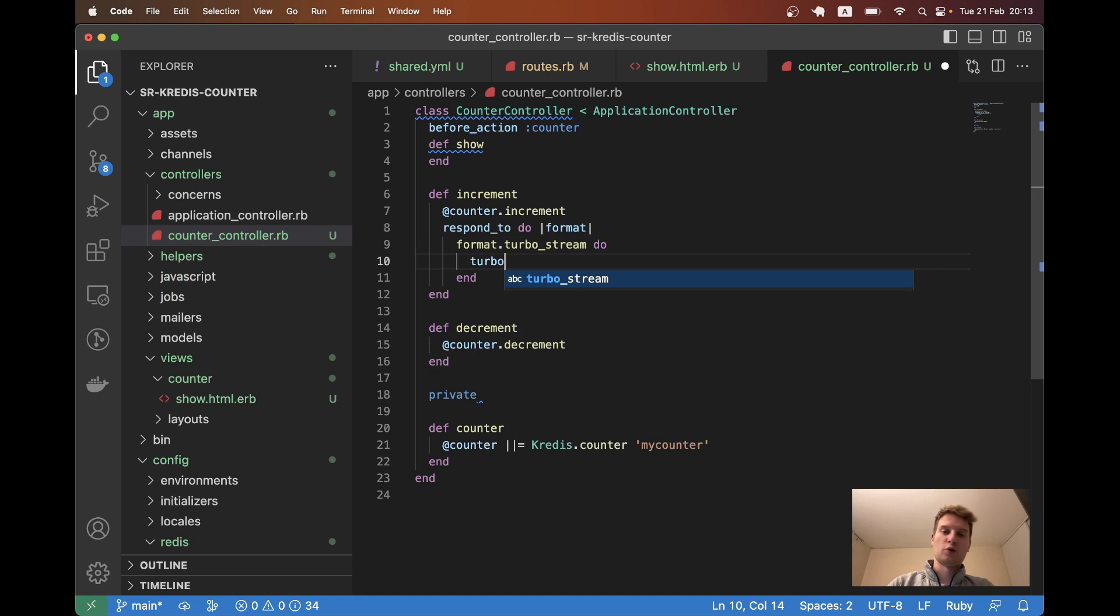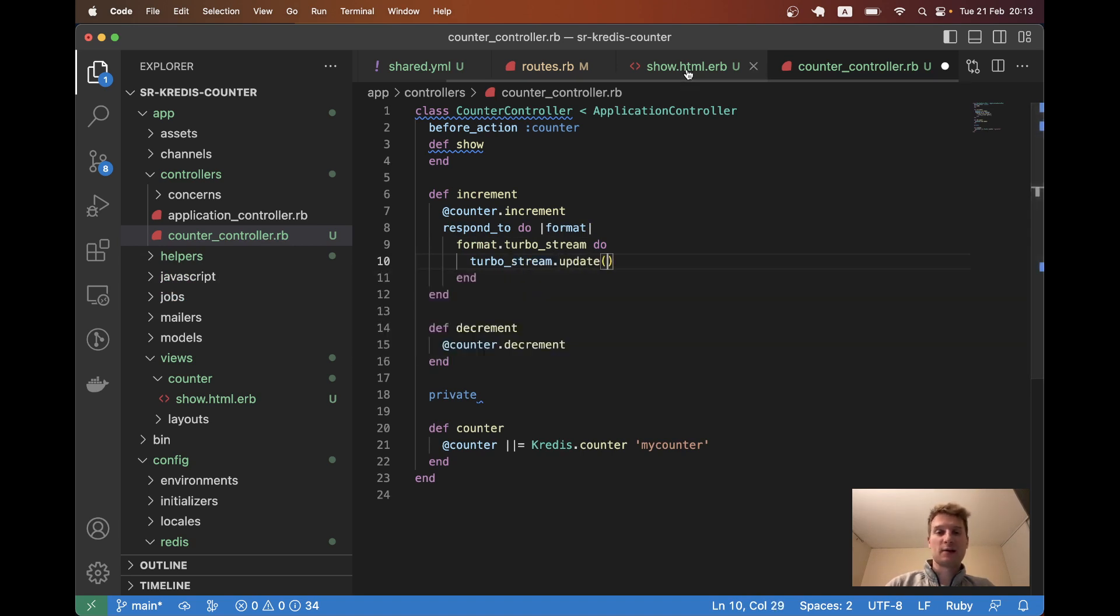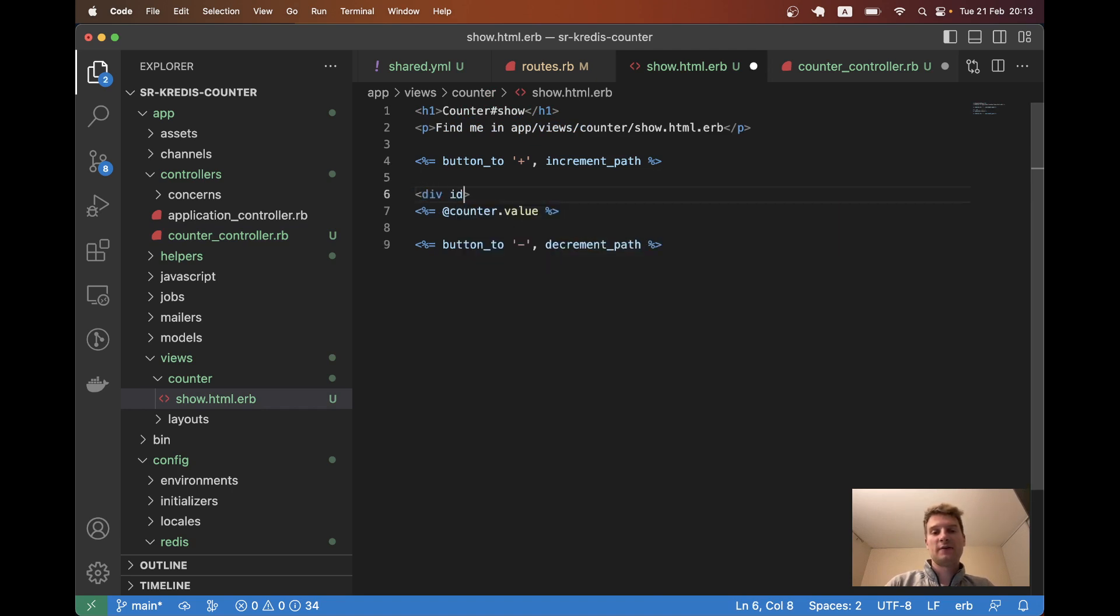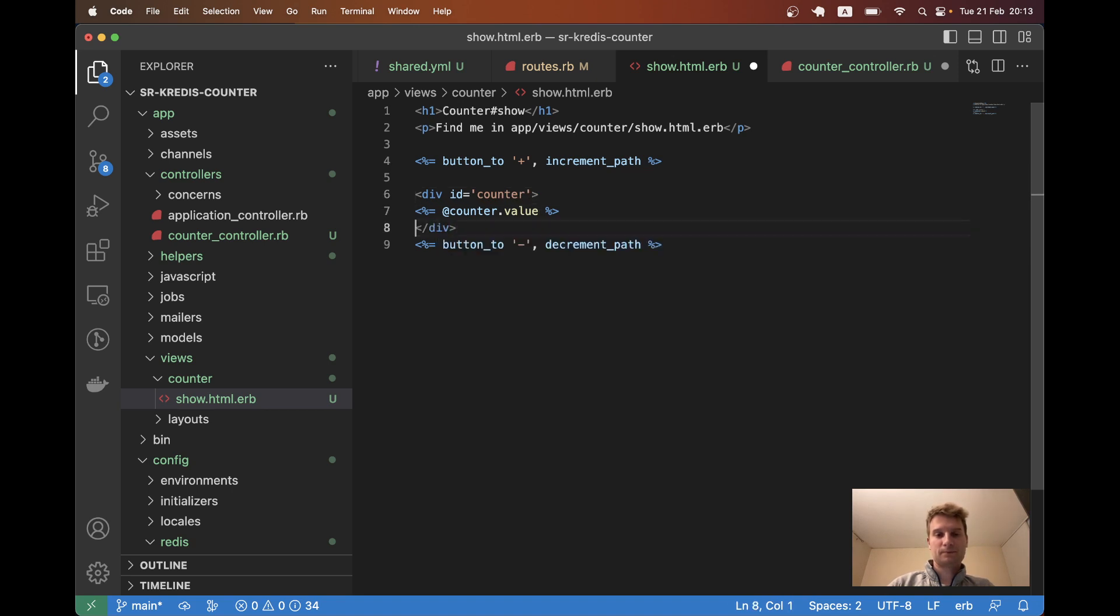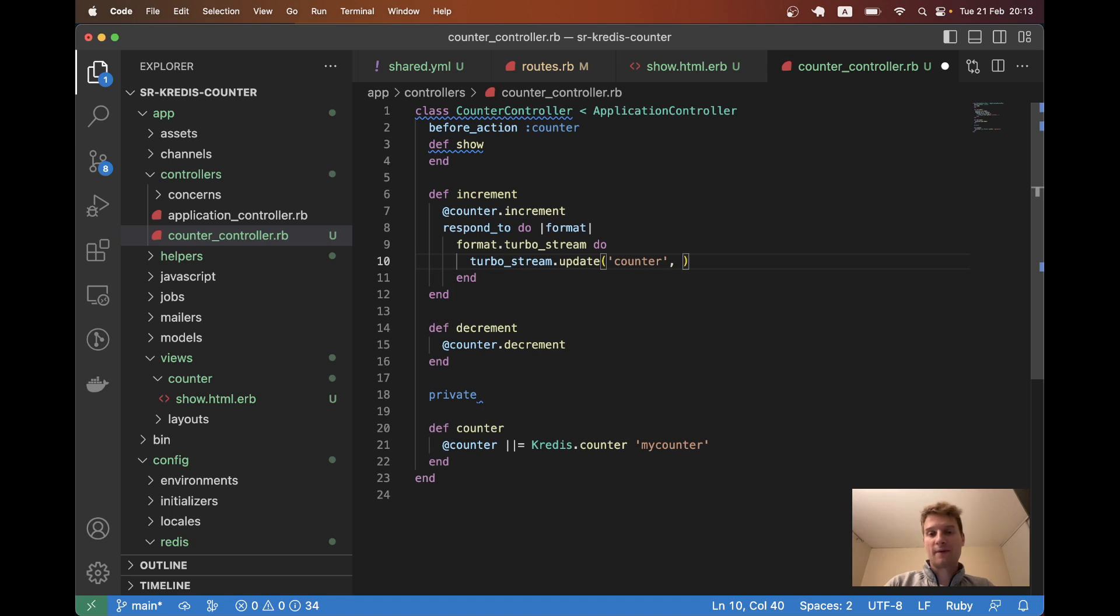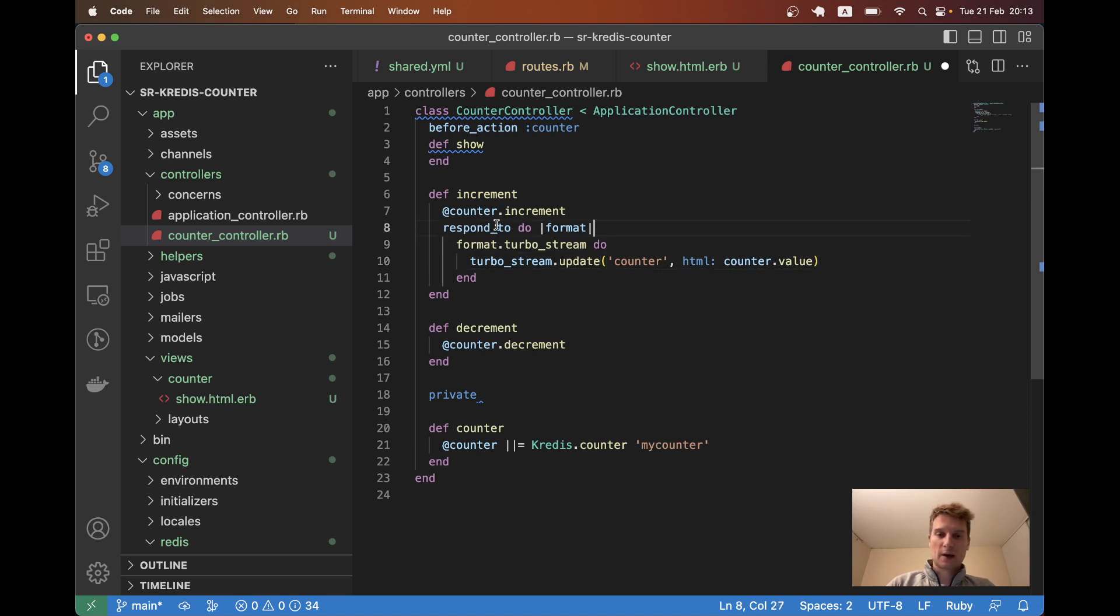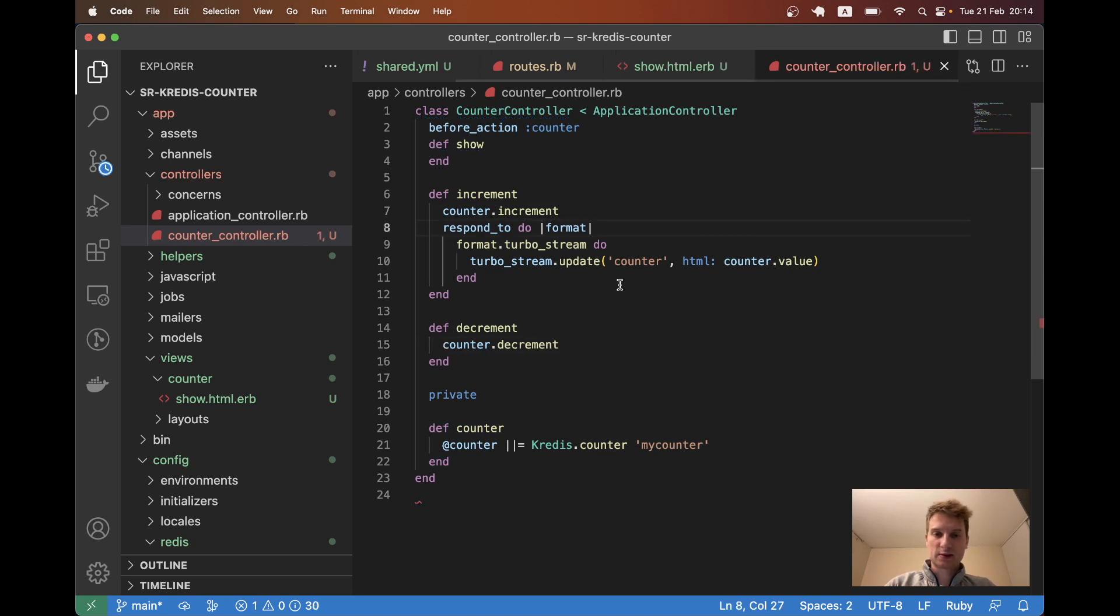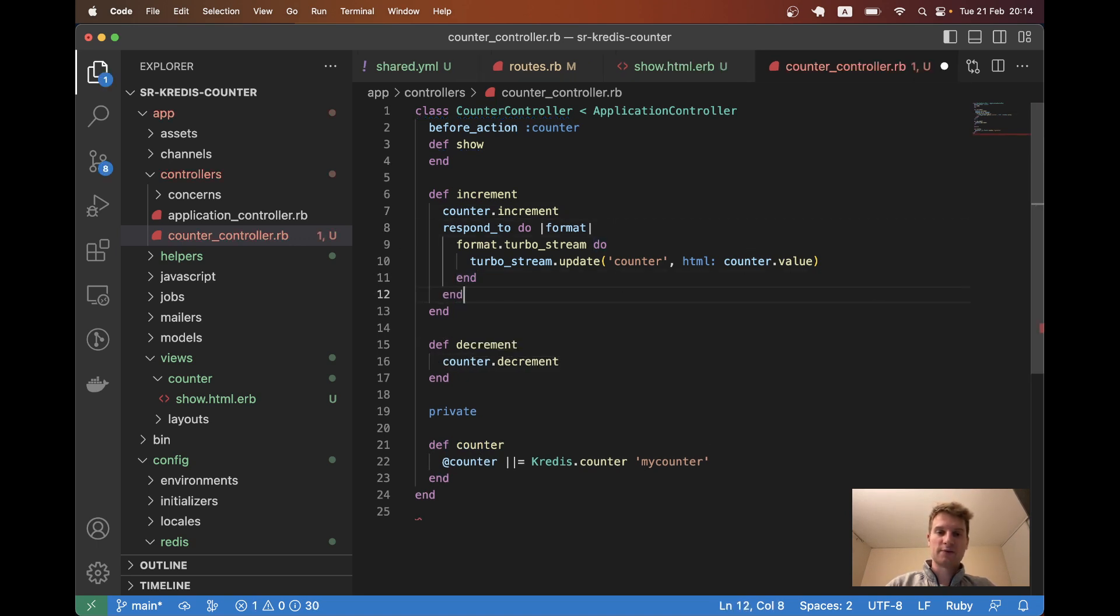Then I will make turbo_stream.update, we are going to update some kind of div that contains the counter value. So I will create a div, div id counter. So I'm going to update the counter div with the value of the counter.value. So HTML counter.value. Actually here I've already memoized it like this so I don't need this @ I guess. Let's see if this works.